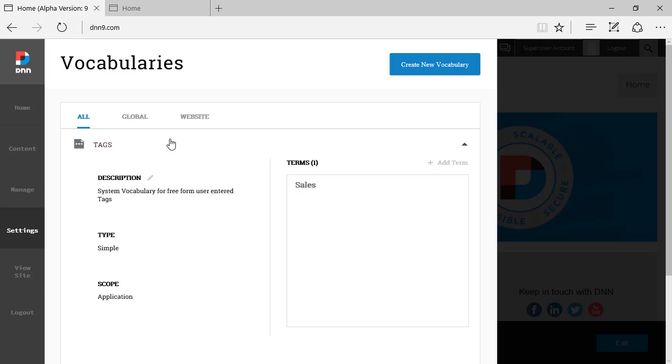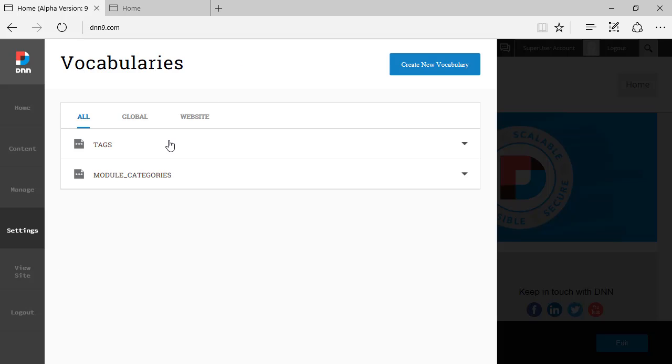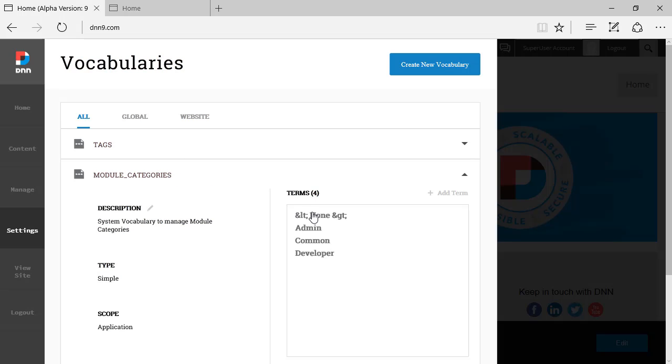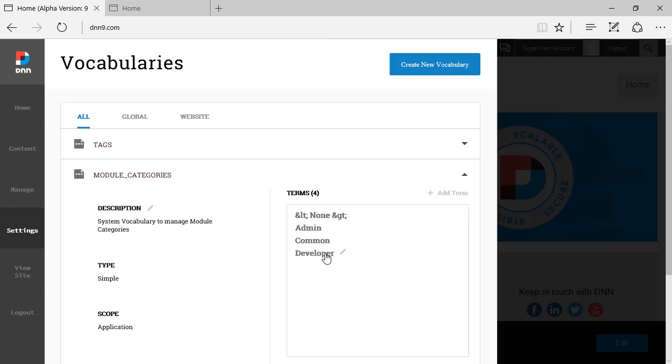Now the other tag, I'm going to collapse this and expand Module Categories. This is just a way to classify the different extensions on DNN. There are a few terms that come under module categories like None, Admin Modules, Common Modules, and Developer Modules.